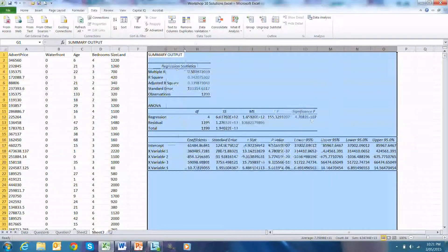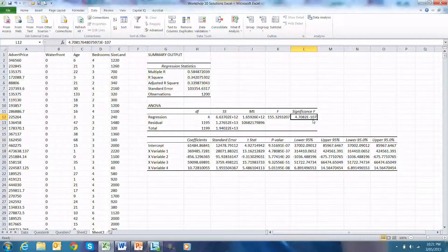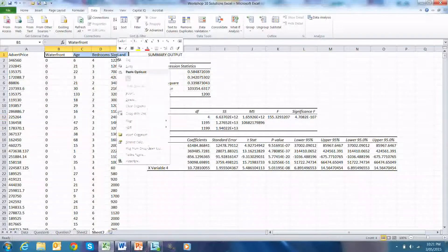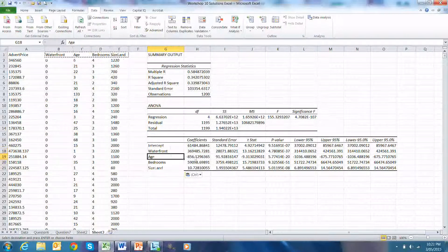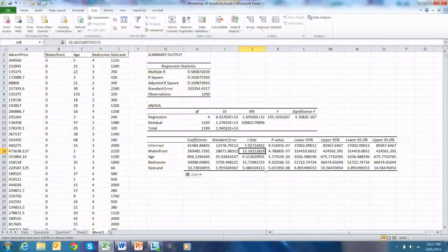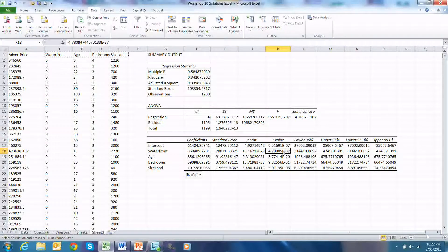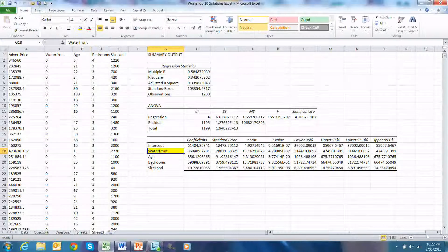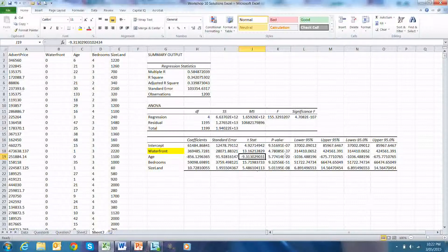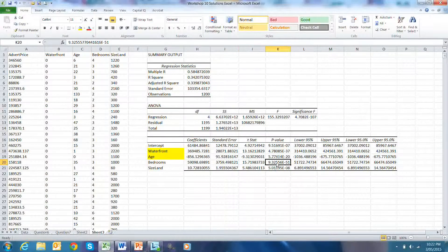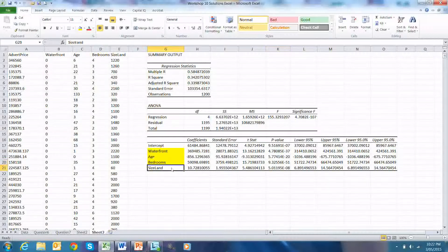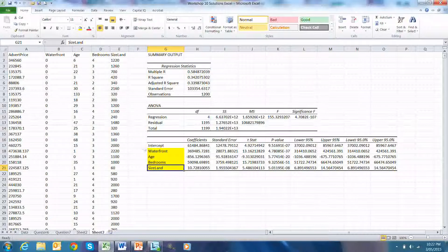This is our regression output. The F-stat is significant with a p-value of zero. Looking at the independent variables: waterfront has a t-stat of 13.16 and a p-value of zero — statistically significant. Age has a t-stat of 9.31 and a p-value of zero — also statistically significant. Bedrooms has a t-stat of 15.72 and a p-value of zero — statistically significant. Size of land has a t-stat of 5.4–5.5 and a p-value of zero — also statistically significant. All independent variables are significant.